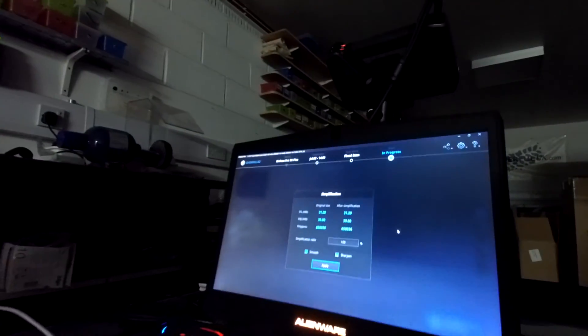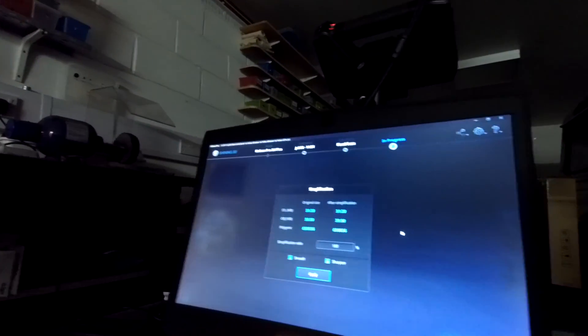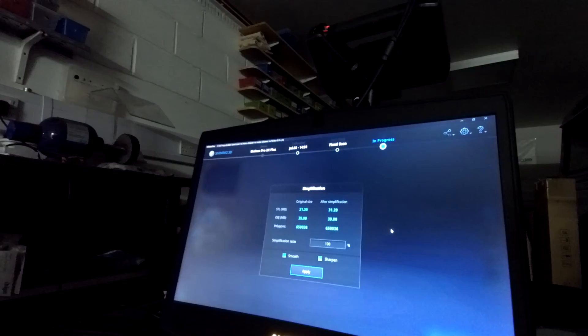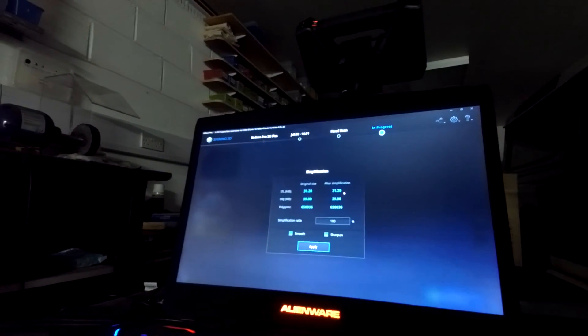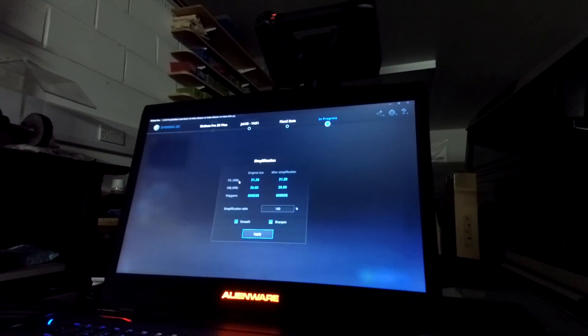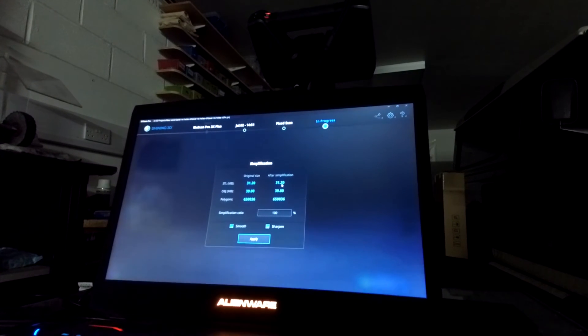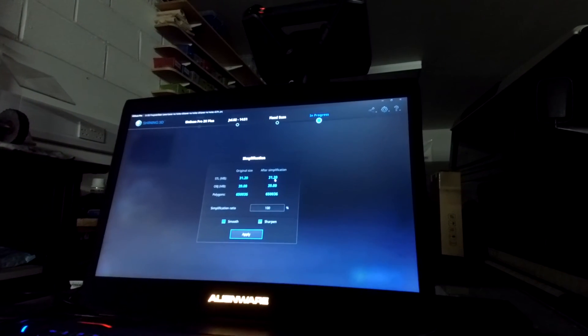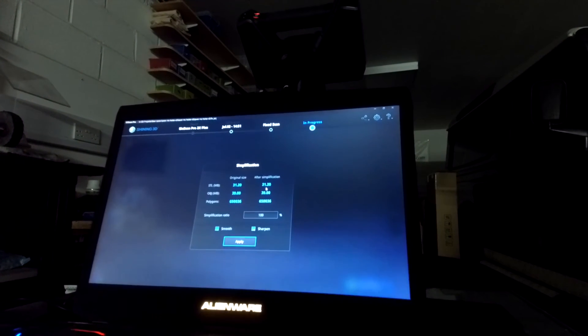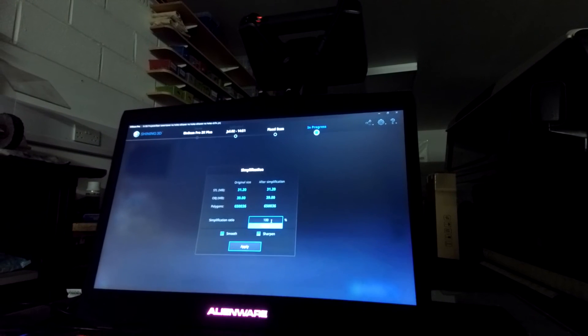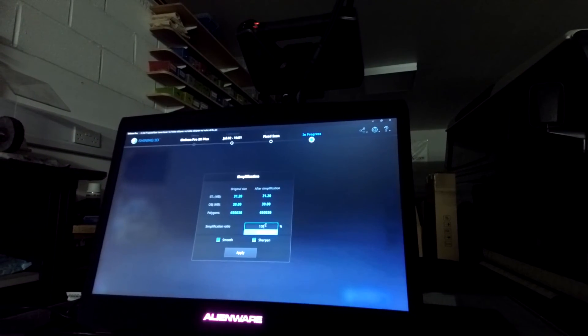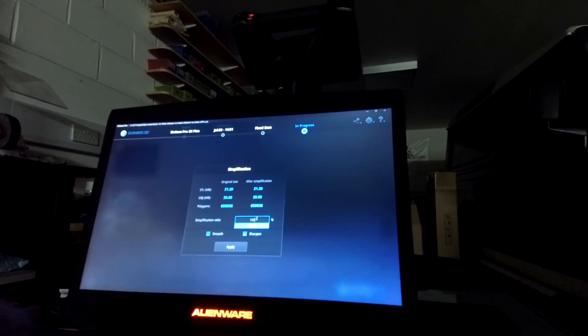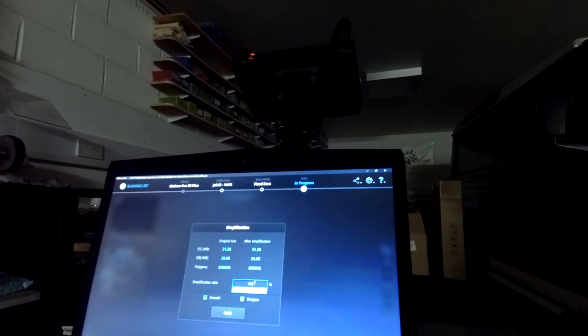So the software has now completed processing the data. It's now asking me for a simplification ratio. You can see here we've got an STL file size of 31MB. If we want to reduce that down to a smaller file size, particularly if we're going to email this out to a supplier, then we can apply a simplification ratio. So if we go 50%, you can see it's half the STL file size.